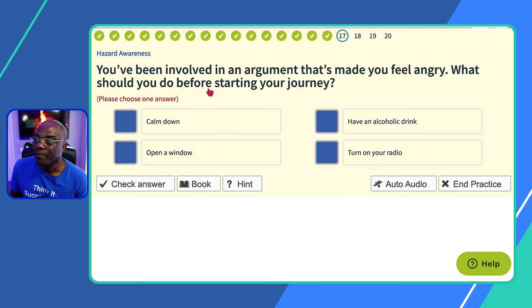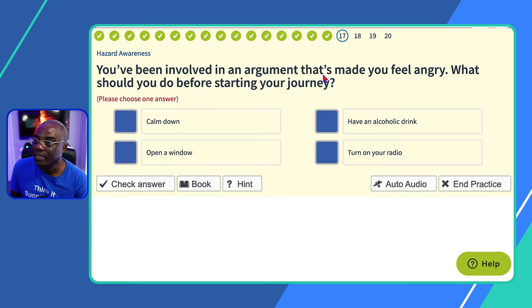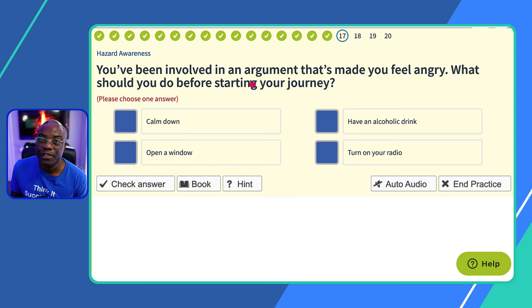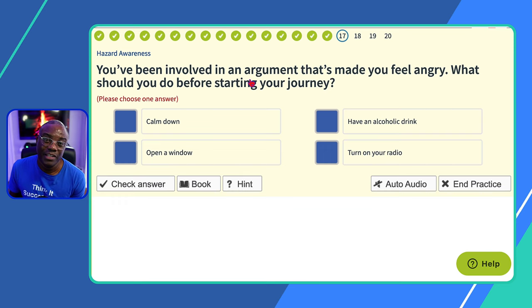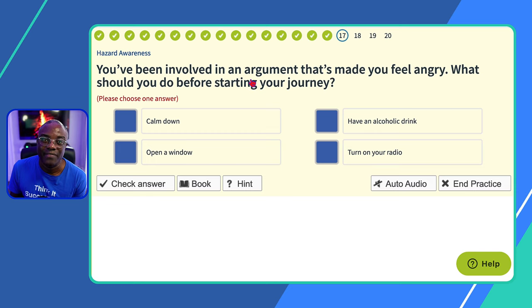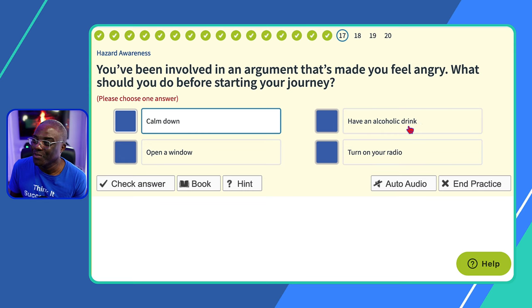Question seventeen: you've been involved in an argument that's made you feel angry — what should you do before starting your journey? This is essentially about road rage. If you are angry, try and calm down before driving because it comes through in your driving. Even during driving lessons, if you've had an argument beforehand, let your instructor know. 'Calm down?' Yes. 'Have an alcoholic drink?' No. 'Open a window?' No. 'Turn on the radio?' No.